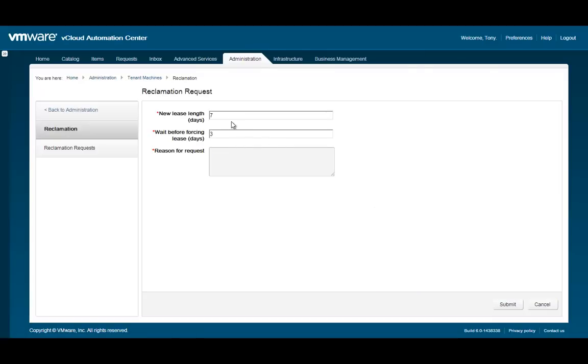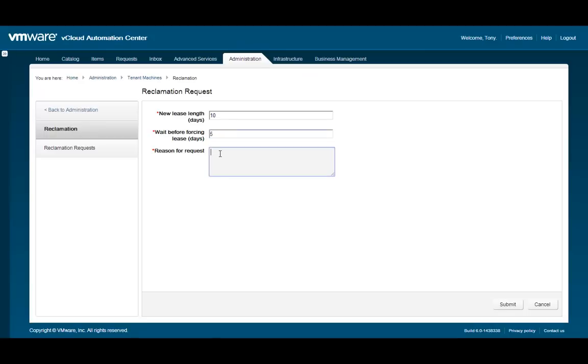In the Reclamation window, specify the duration of the new lease. Next, specify the number of days the machine owner has to respond to the request. At the end of that time, the machine will get a new lease with the new lease length. Then, specify a reason for the reclamation. When you're finished, click Submit.